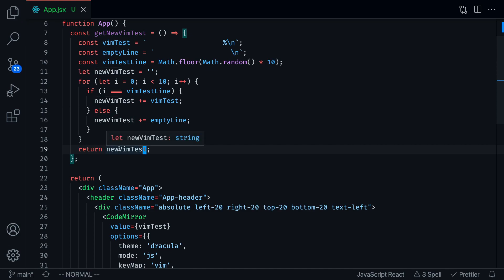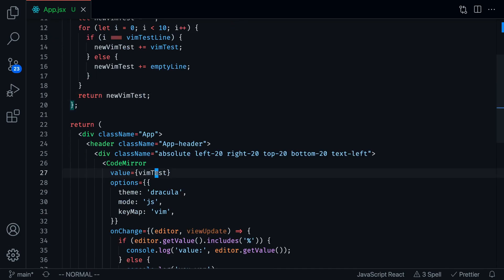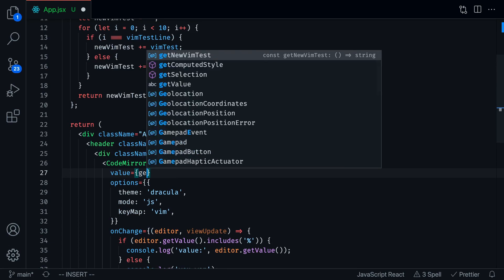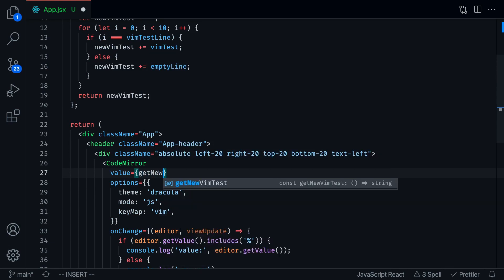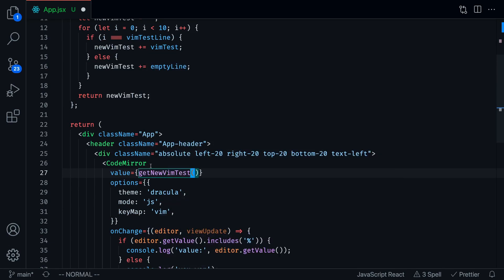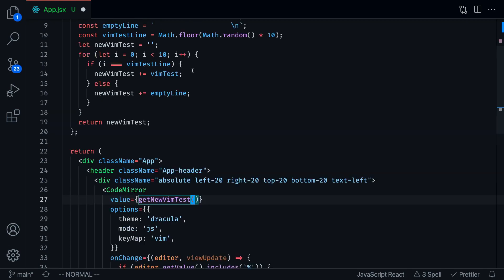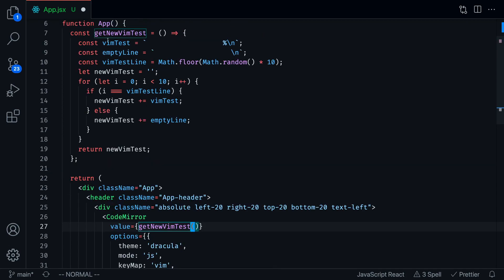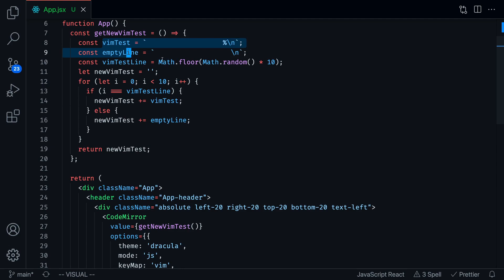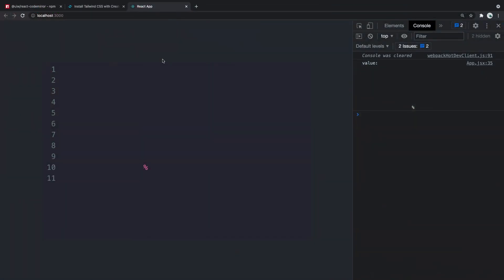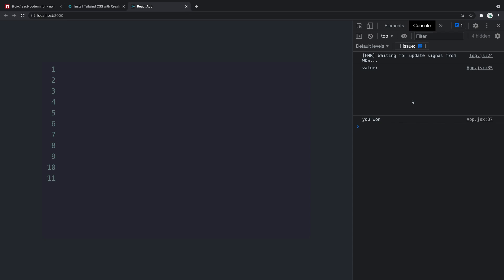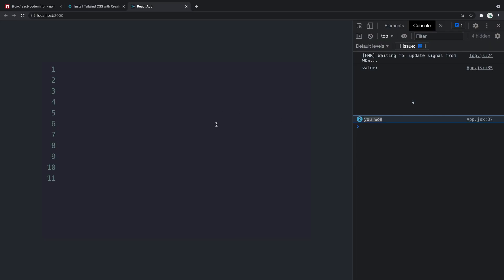If we call this function, we should see get new vim test. We should see 10 separate lines and every time the vim test is going to be on different lines. Let me save that and refresh this. We're going to start over here. This time, the vim test is on line number eight. You can press that. As soon as you delete it, you're going to get the you won message.